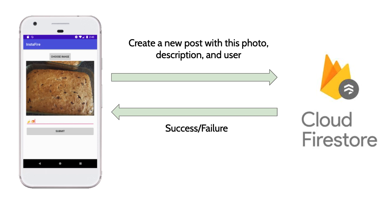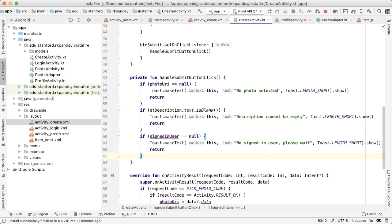In this video, we're going to put all the pieces together and build out the functionality to be able to submit and save a new post in our InstaFire app.